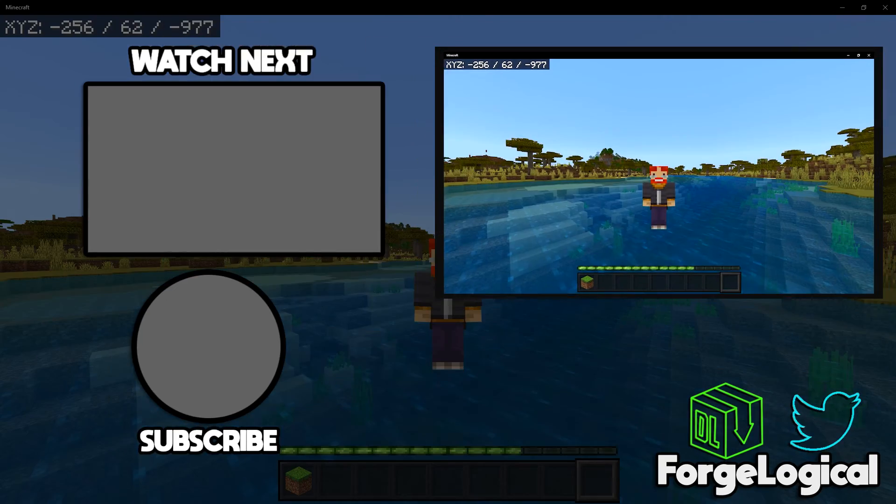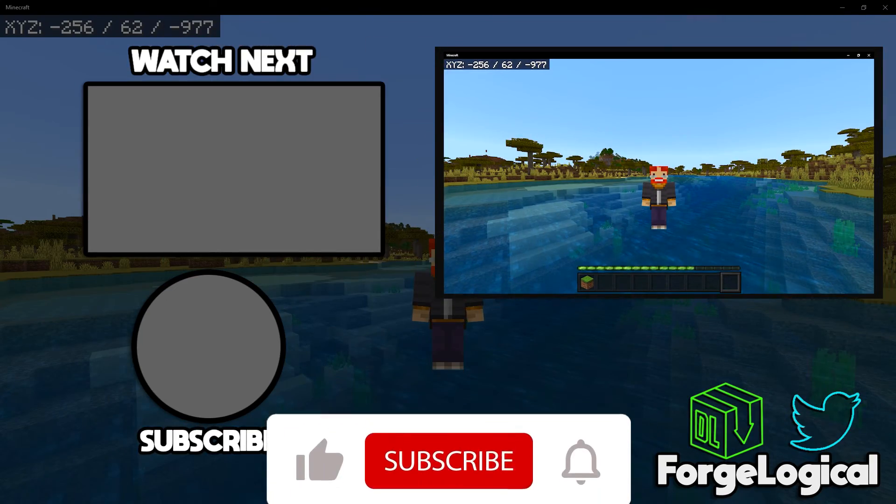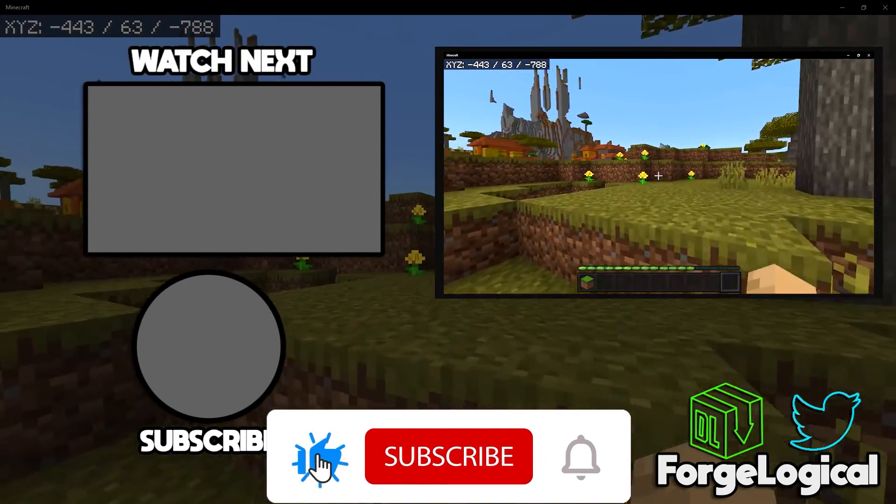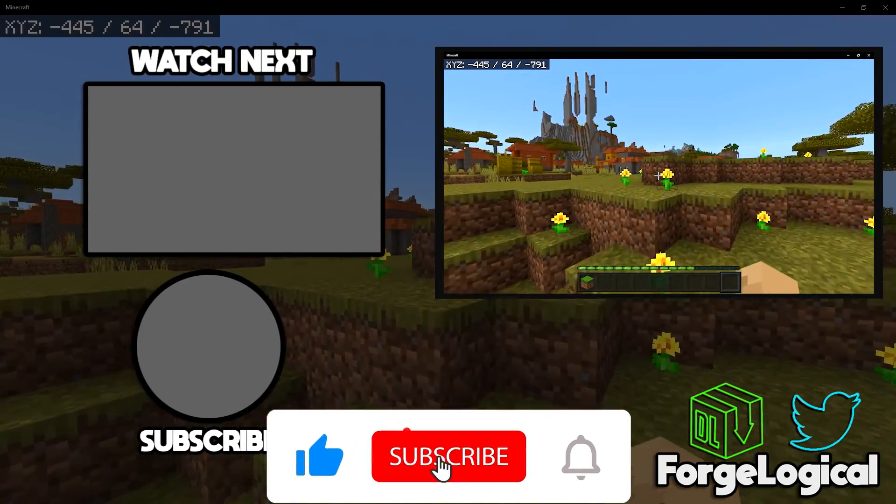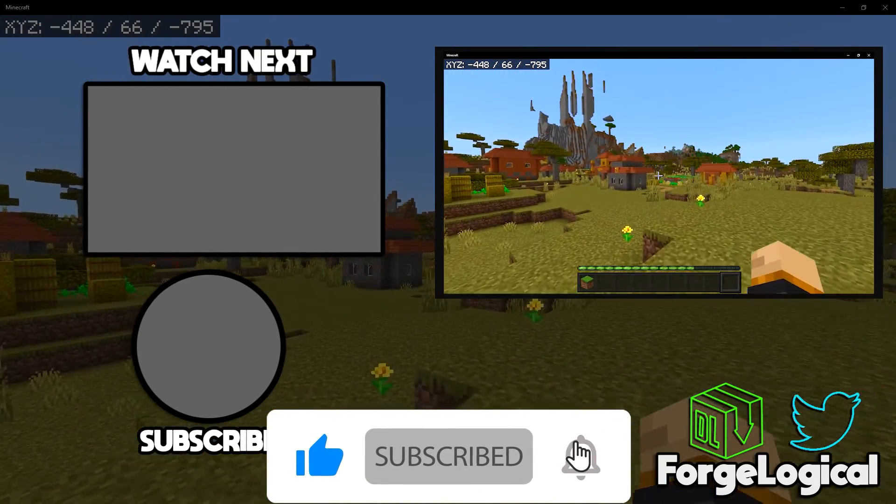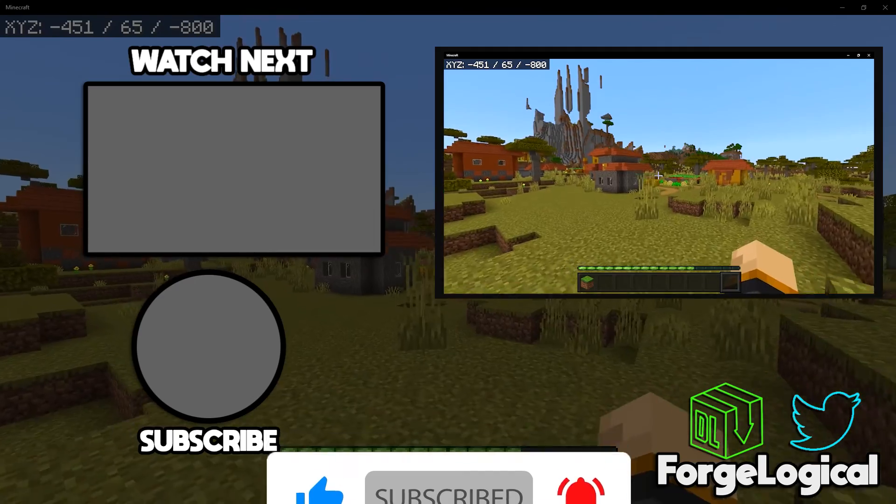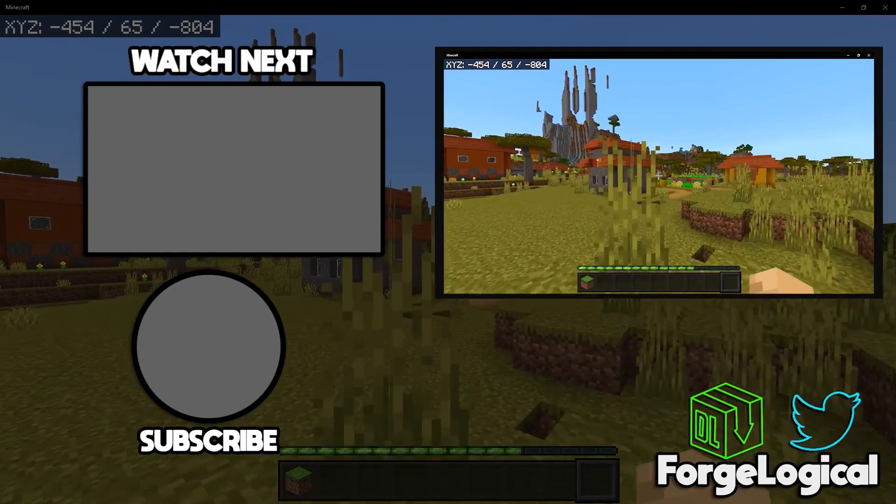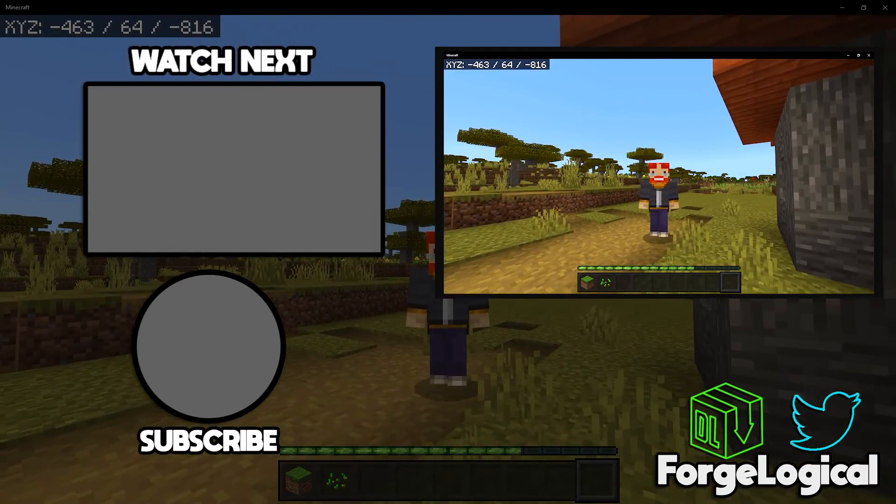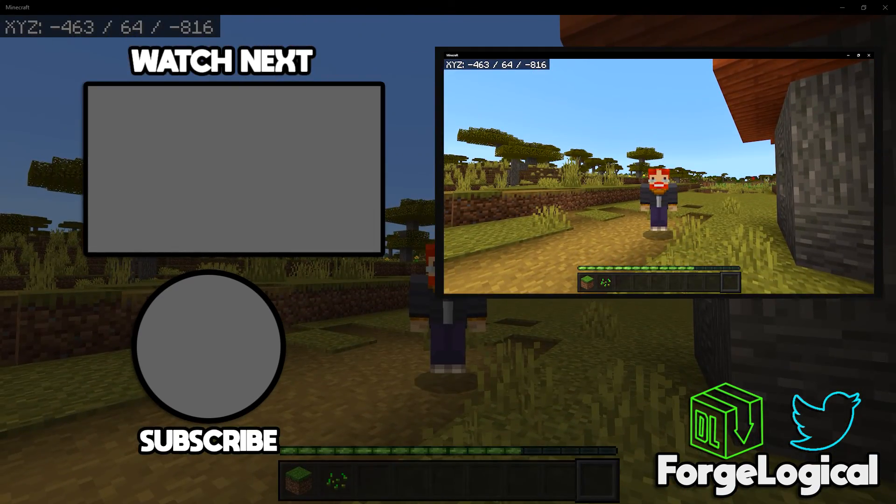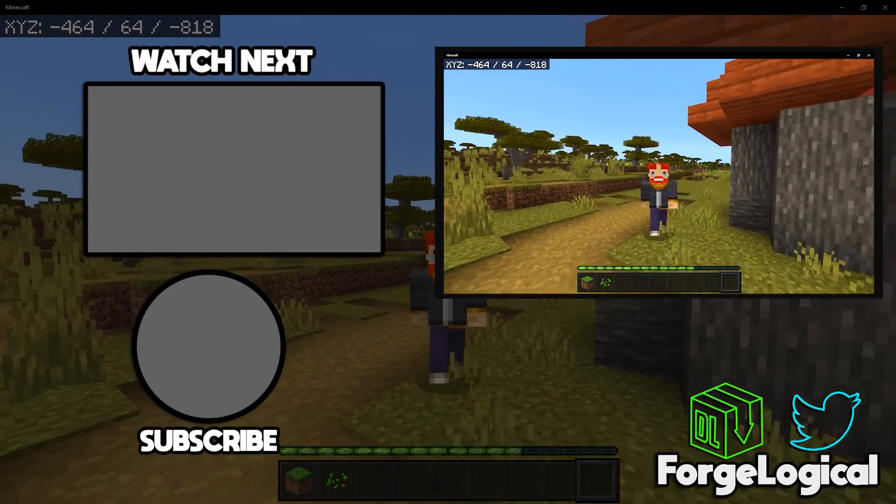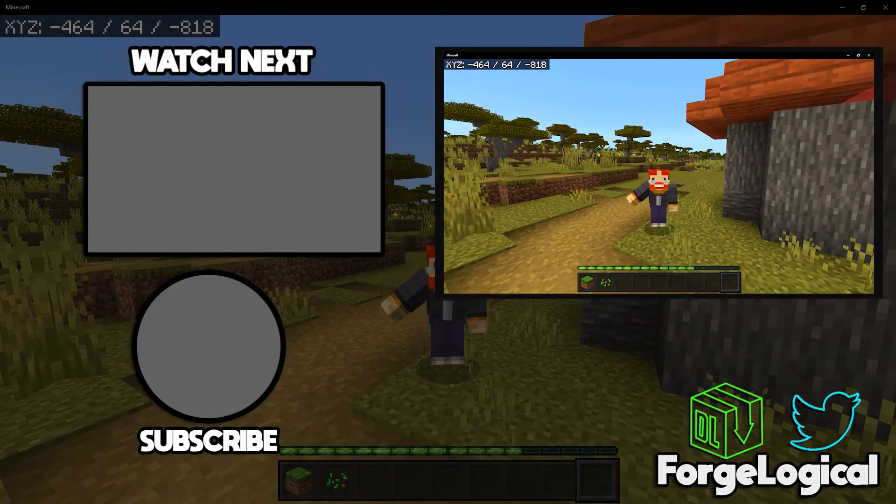If you guys enjoyed today's video or found it interesting, then consider leaving a like on today's video, subscribe if you're new here, and don't forget to turn on notifications. But for now, I hope you have a logical day, and I will catch you next time. Goodbye!